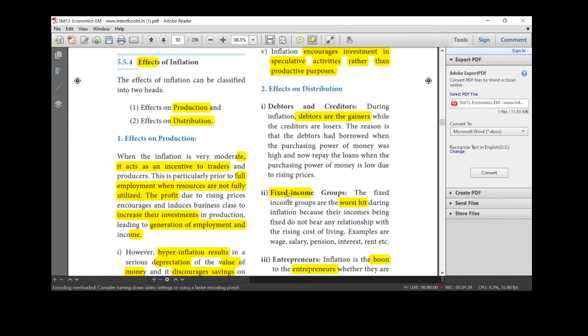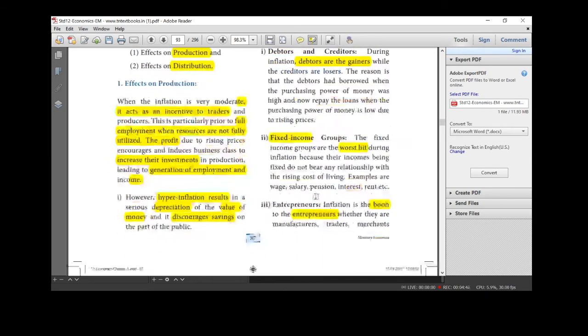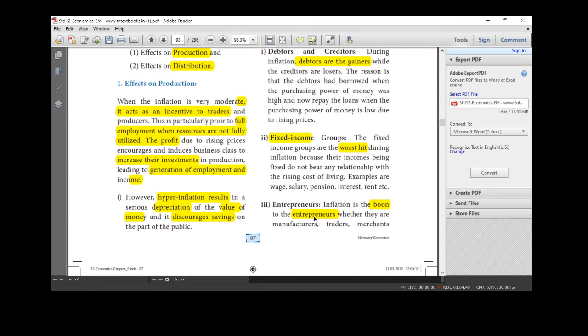And next one. Who will be affected during inflation? The fixed income group people is the worst hit during inflation time. Especially wages, salary earners, pension receivers, they are worst hit. Who are gainers? Debtors. Who is the worst affected during inflation? Fixed income group people and inflation is a boon for entrepreneurs because they are getting more profit.